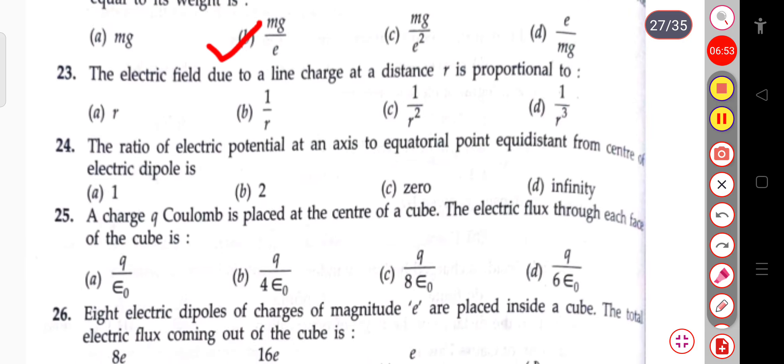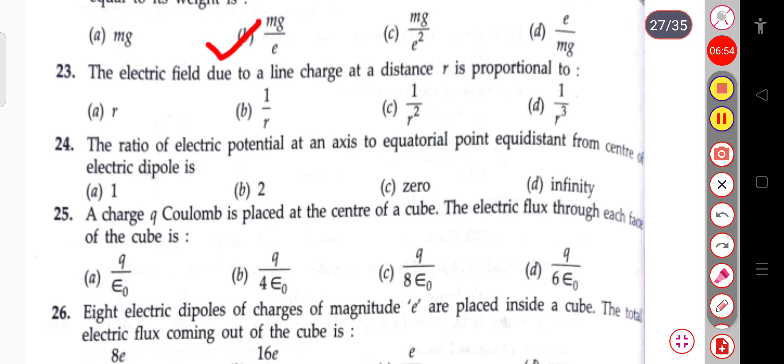The next question: the electric field due to a line charge at a distance R is proportional to 1/R.